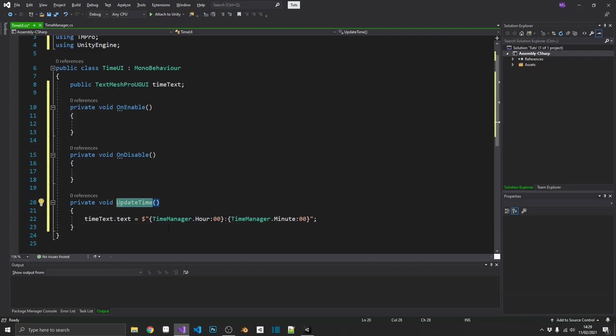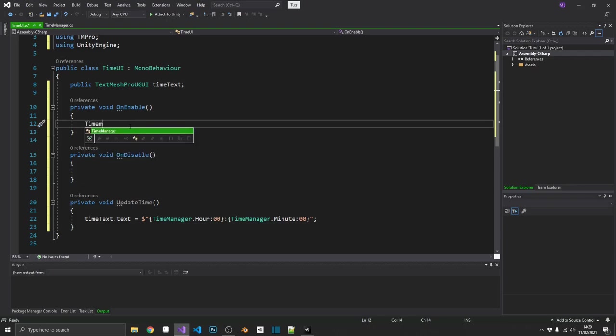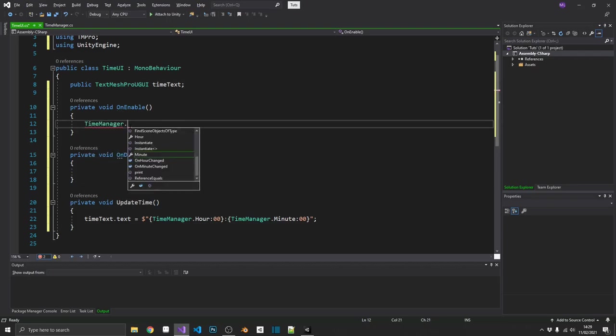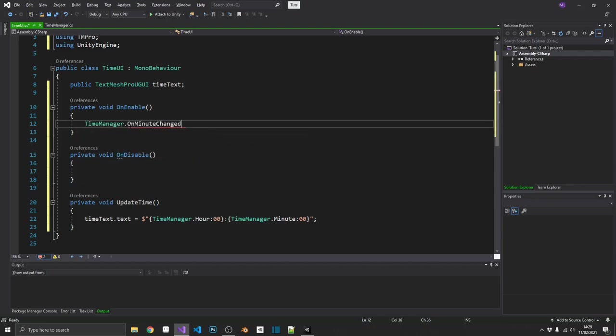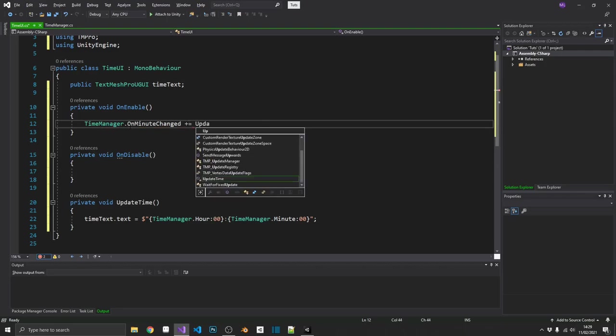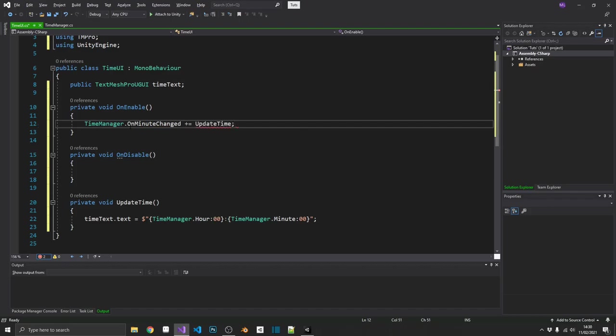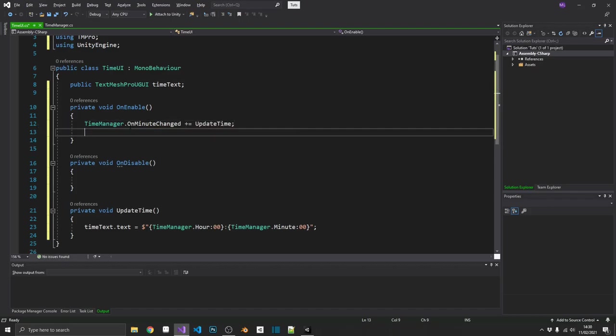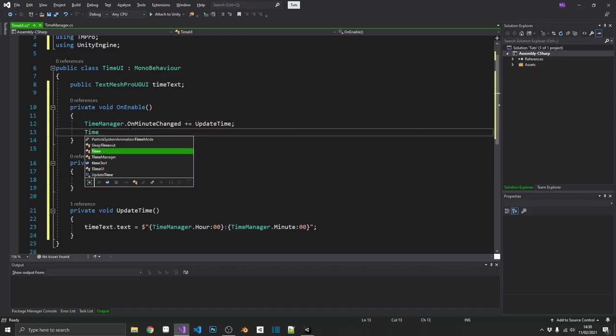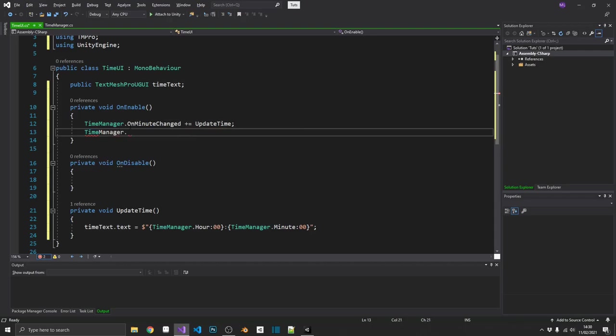All right. So now we're updating the time. Let's subscribe to those actions. So we want to set time manager dot on minute changed. And we'll add with the plus equals operator our update time method. And we also want to do that for time manager dot on hour changed as well.